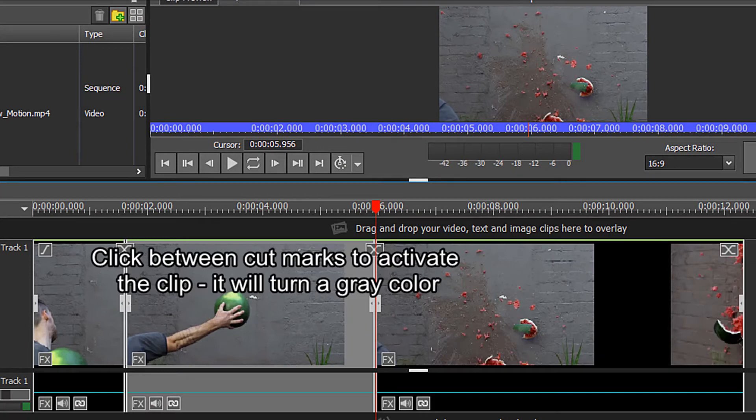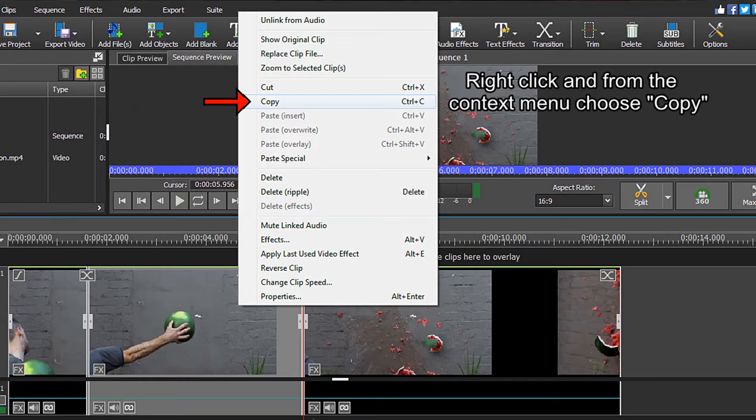Click one time between the cut marks to activate the clip. It will turn a gray color. Now right click with your mouse and from the context menu choose copy.